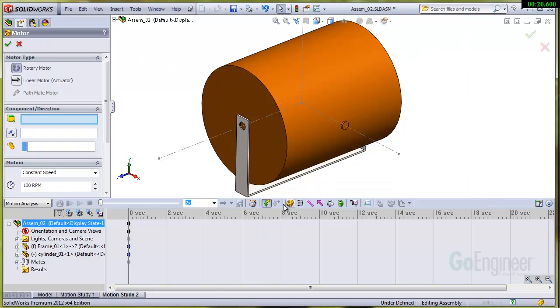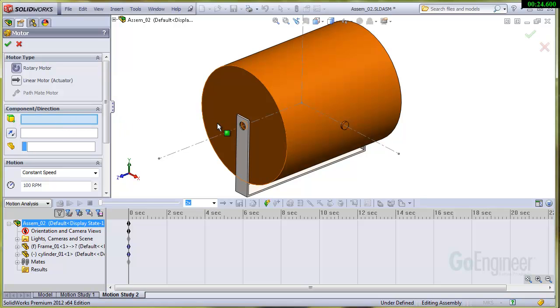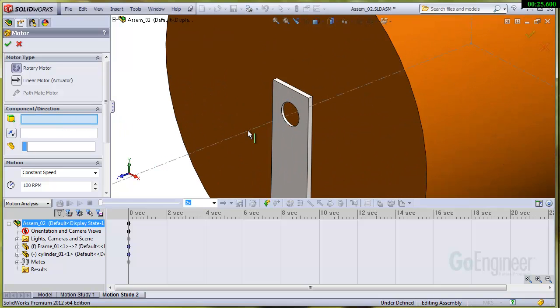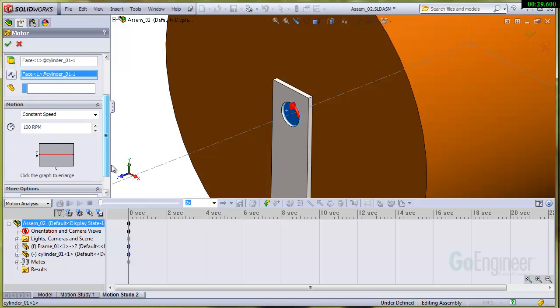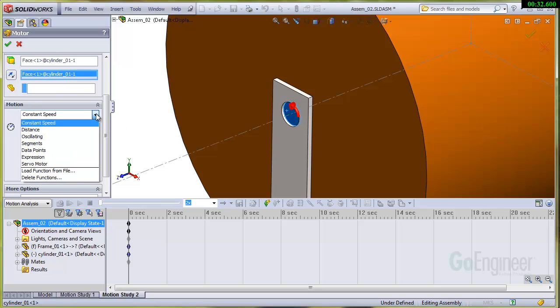There's a motor and we want to put a rotary motor on and it's requesting the location. So I'll just select this. And in the motion pull down, we're not going to use constant speed because we want to actually accelerate it. So I'll just key in some points on the data points. This is using the function builder.